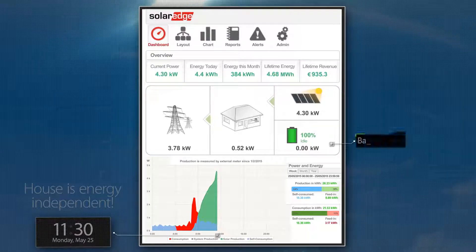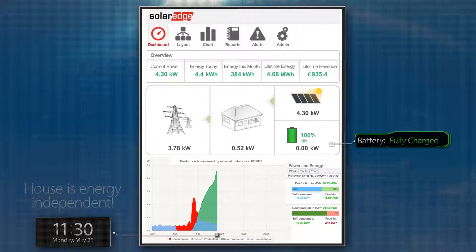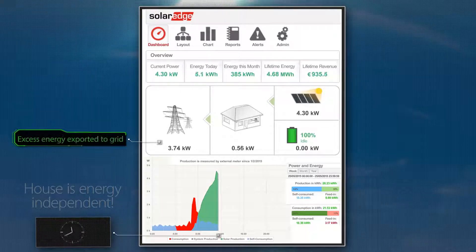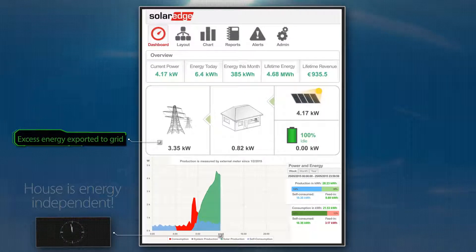With PV at peak production and the battery reaching full charge, the excess energy can now be exported to the grid. At midday, the house is still energy independent.